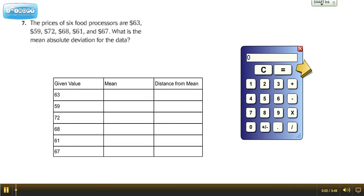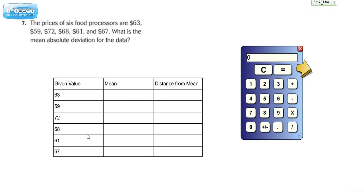Hey everybody, Ms. Dietrich here helping you on Lesson 13.4, Measures of Variability from the 6th Grade Go Math. Number 7 says the prices of 6 food processors are $63, $59, $72, $68, $61, and $67. What is the mean absolute deviation for the data?